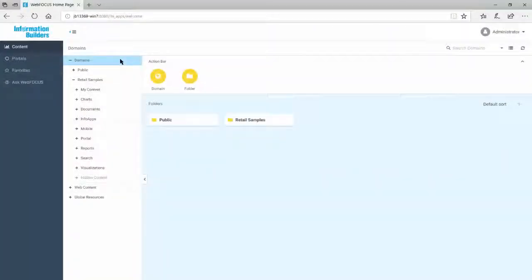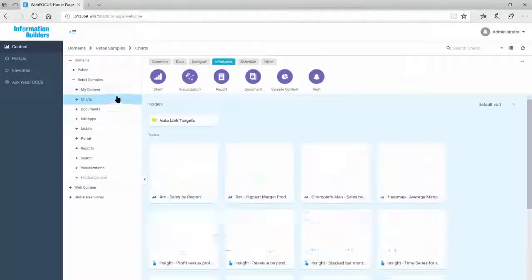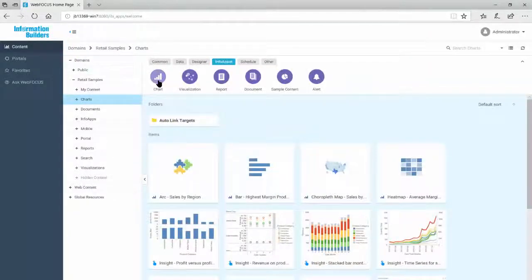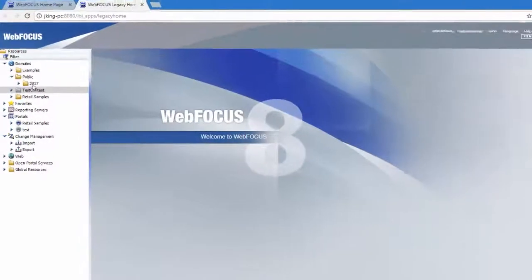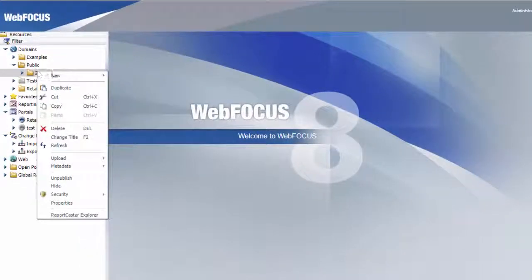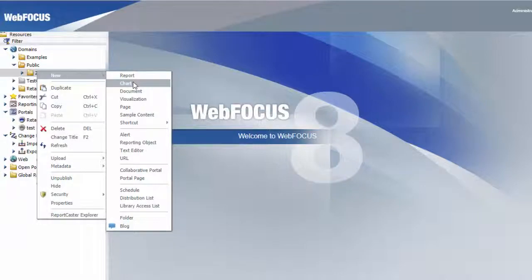To create a chart, you can either expand a folder in the content view of the WebFocus homepage and click Chart, or in the Legacy homepage, right-click a folder in the Resources tree of the BI Portal, point to New, and click Chart.